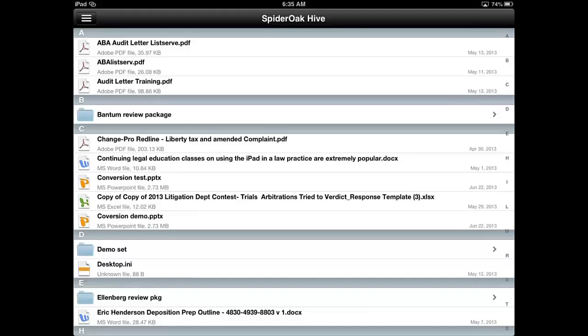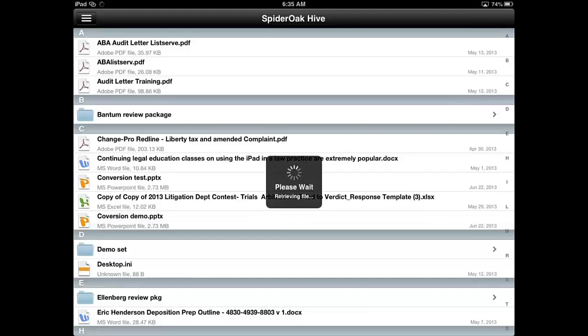So we'll select conversion PowerPoint app. And it takes a few minutes. One thing about SpiderOak Hive, it does take a little bit longer to load than Dropbox does. But the security edition is well worth it in my opinion.